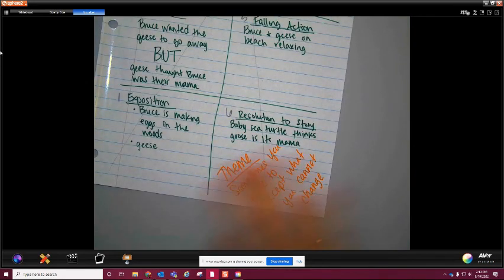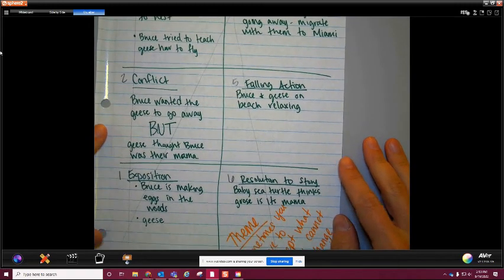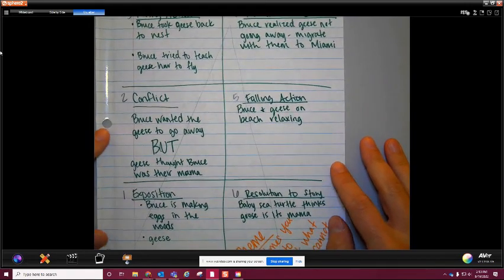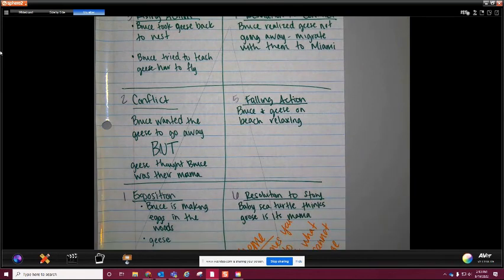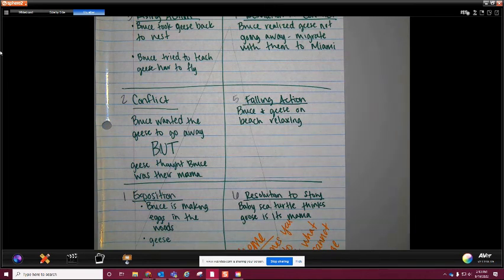If you need to pause because you didn't get all that written down, you can do that. What you'll need to do is take a picture of the notes you took today and email them to me so I can give you credit. Otherwise, you'll bring that sheet of paper back to class and we will tape it onto page 22 underneath, so you have access to what we did today with Mother Bruce. Make sure you read for about 20-ish minutes today and you'll be good to go.